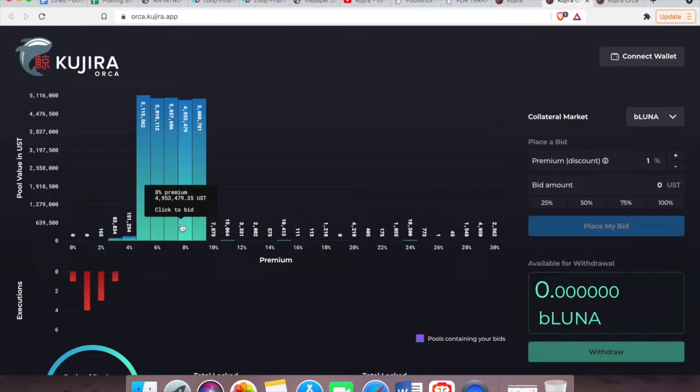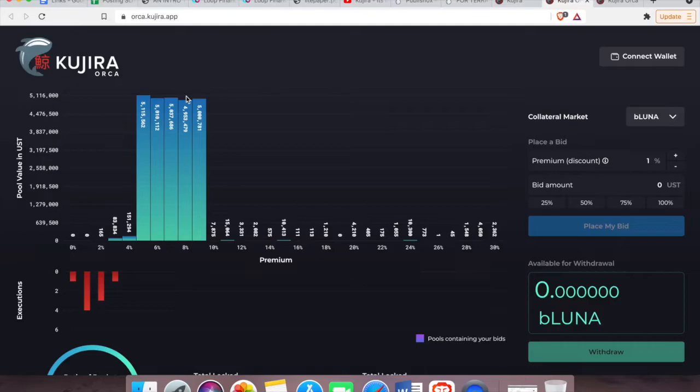Now you can see the premium rates are here across the bottom of the table from 0 to 30 percent.